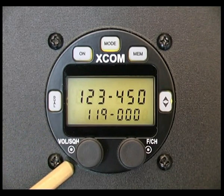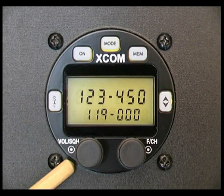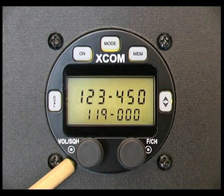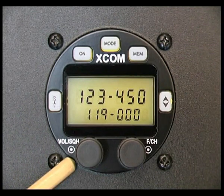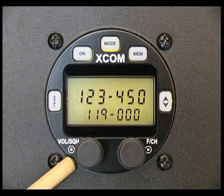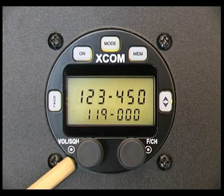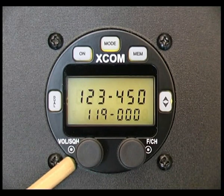The volume and squelch knob. Rotate the knob to adjust the volume level to the desired setting. Momentarily press the knob in to activate the squelch setting. Rotate the knob to make adjustments.